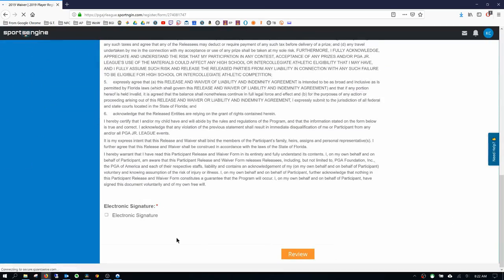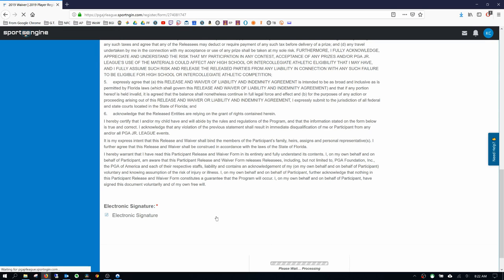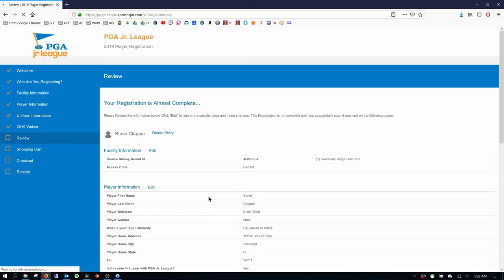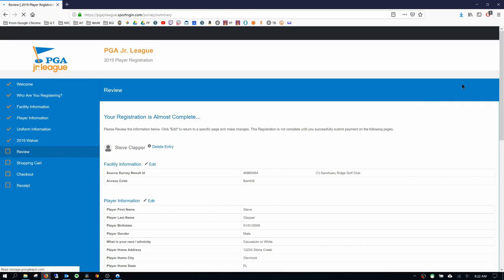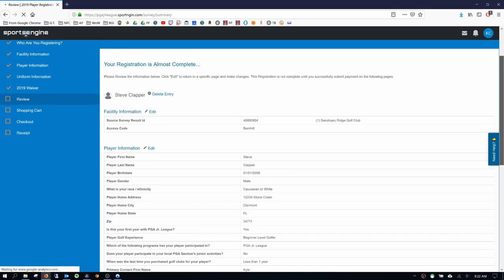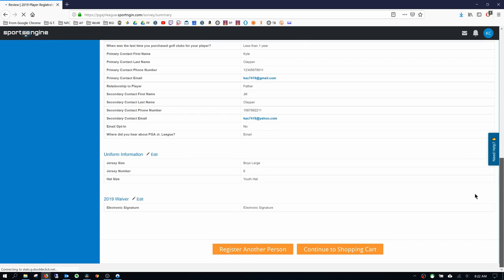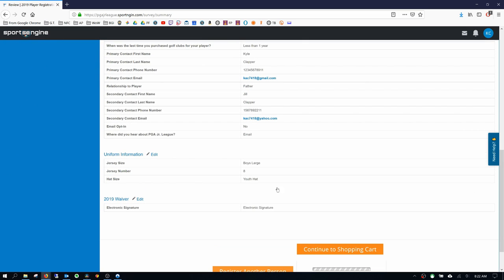Okay. Electronic signature. Click the box and then hit review. Okay. And continue to my shopping cart.